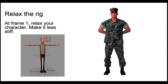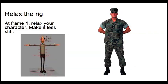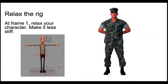Now the next thing you want to do is relax your rig. What I mean by this is most rigs come in in their default position set up like this chap here.